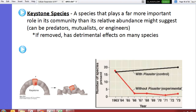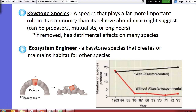There are different types of keystone species. They could be predators, like wolves or orcas. They could be mutualists — species that benefit each other. They could also be ecosystem engineers: a species that creates or maintains habitat for other species. Beavers are a good example because they create habitats for other aquatic organisms.